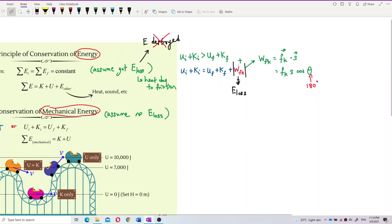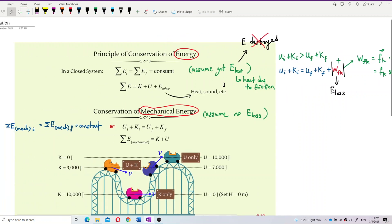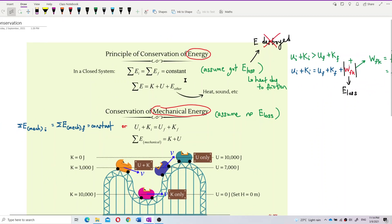To calculate how much energy has converted to heat due to friction, we use W = F·s·cosθ. Energy is not destroyed — it just converts to other forms like heat. In terms of total energy, including all forms like heat and sound, the total initial energy still equals the total final energy. This assumes energy conversion to other forms like heat and sound.